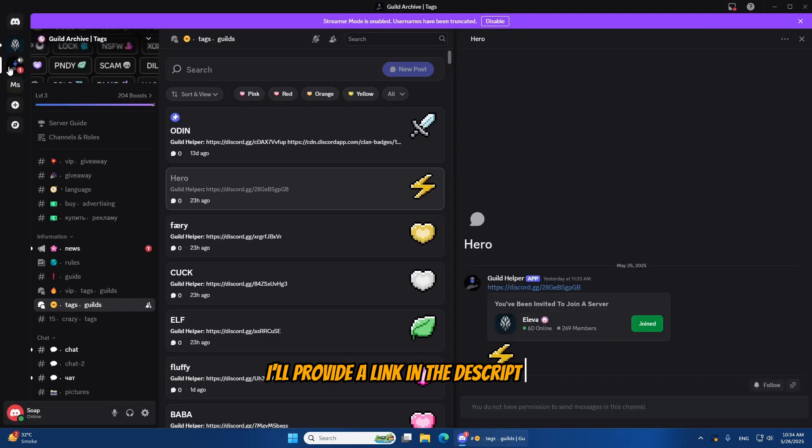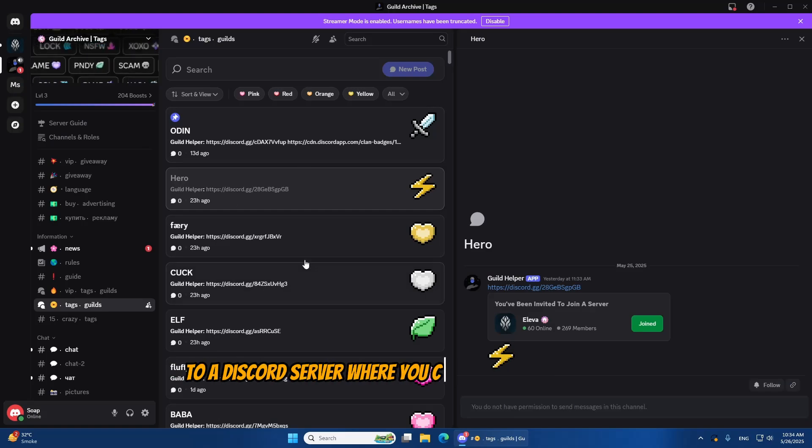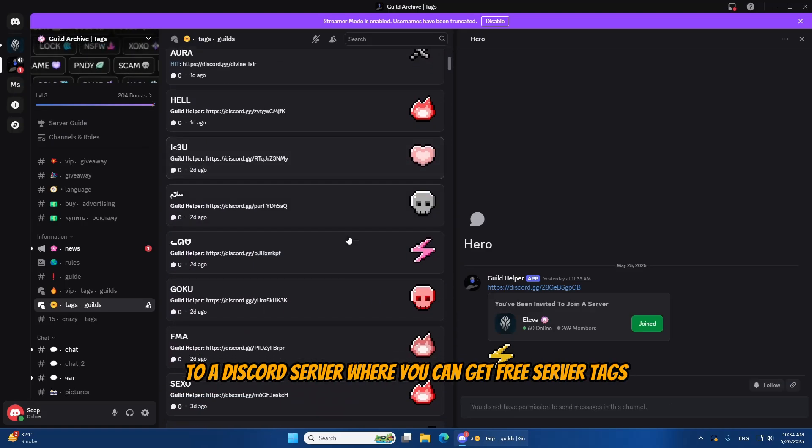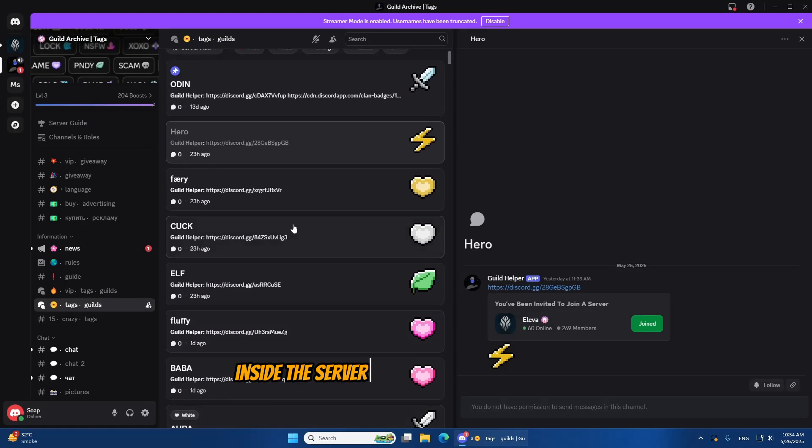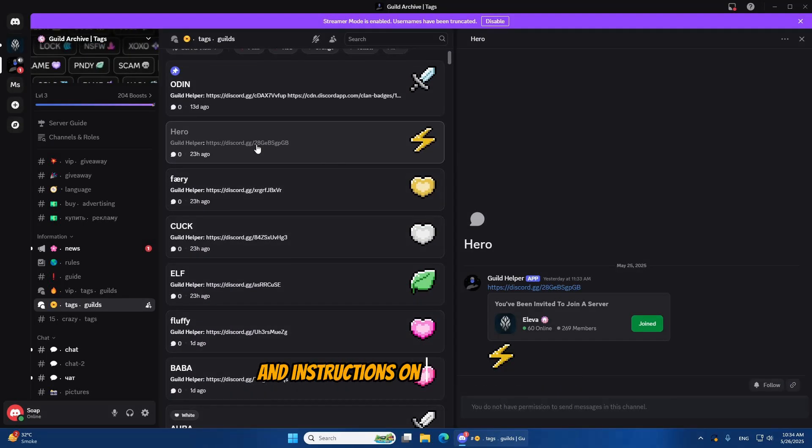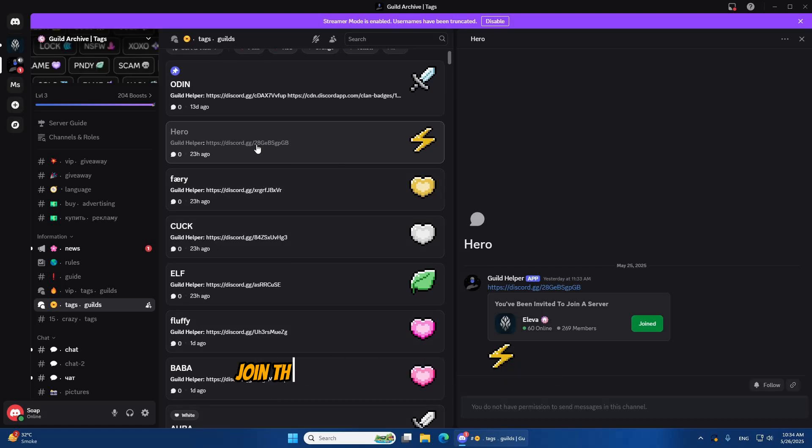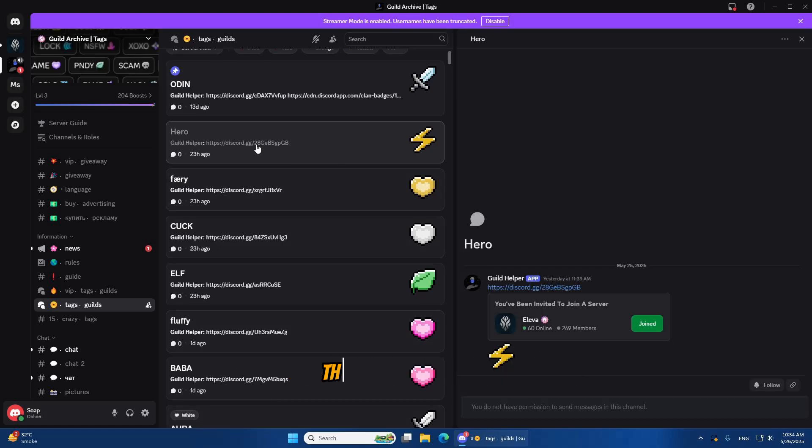I'll provide a link in the description to a Discord server where you can get free server tags. Inside the server, you'll find free tag styles and instructions on how to use them. It's easy, and it doesn't cost anything. So if you don't have boosts, join that server and grab a free tag today. Thanks for watching.